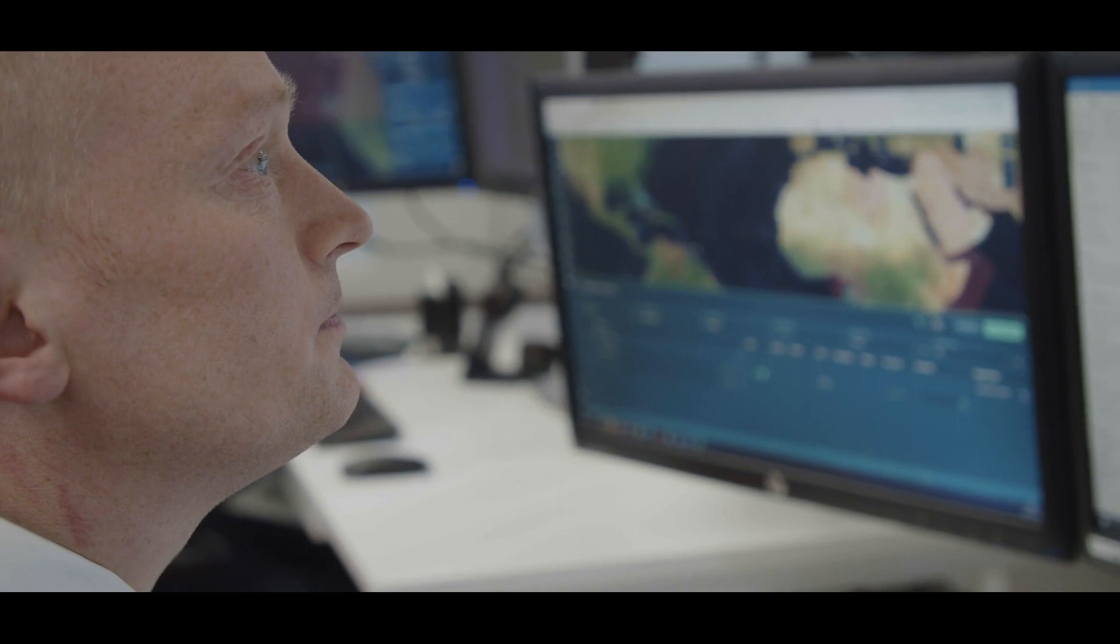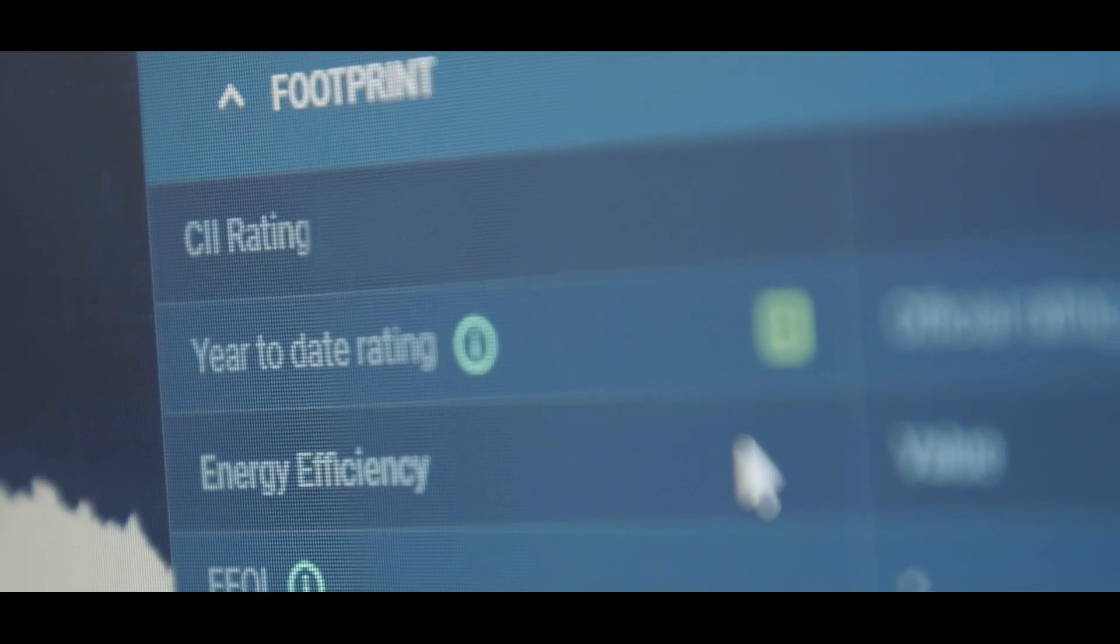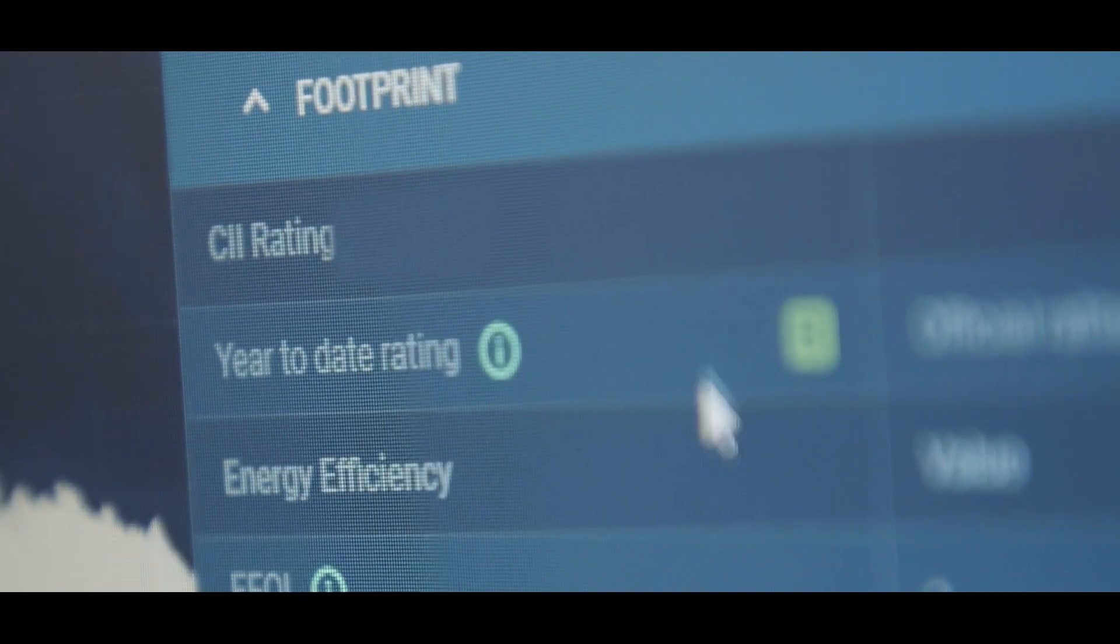Nils? Yeah. How does the CII rating look at the ship? Let me check. Year to date actually B.